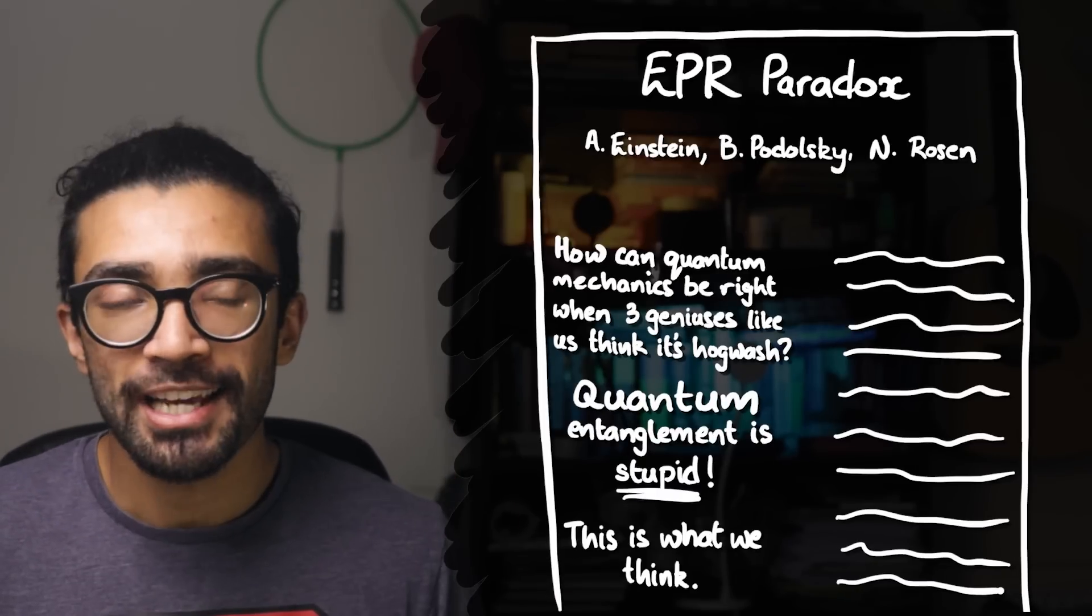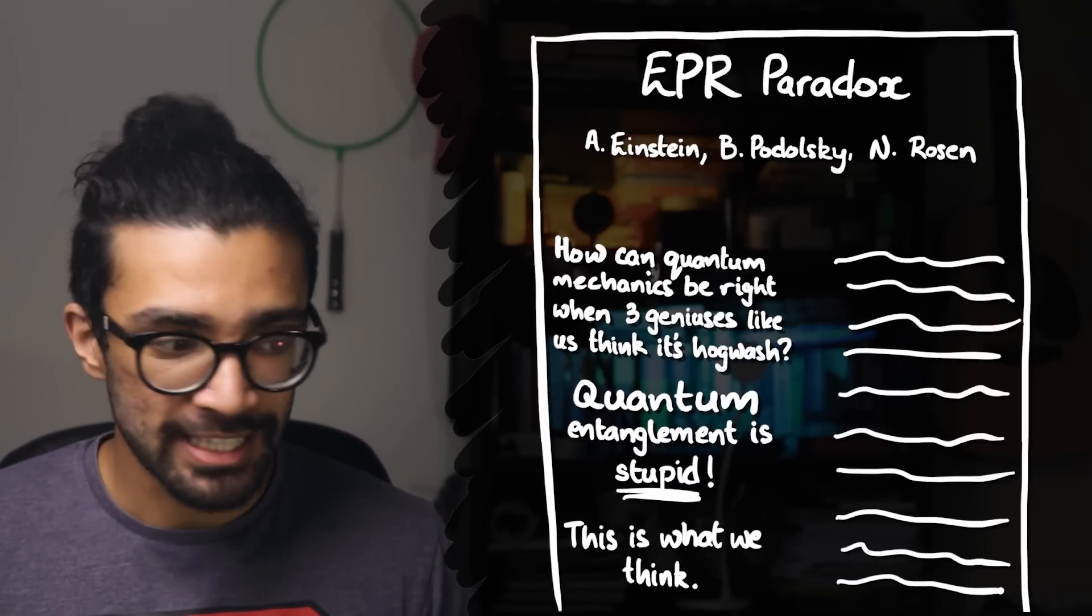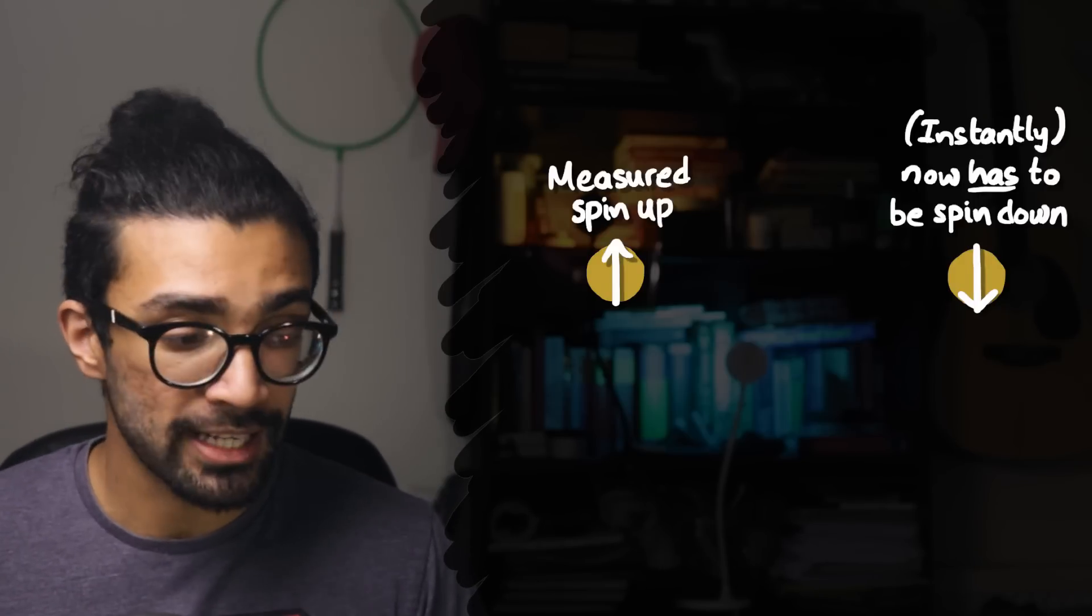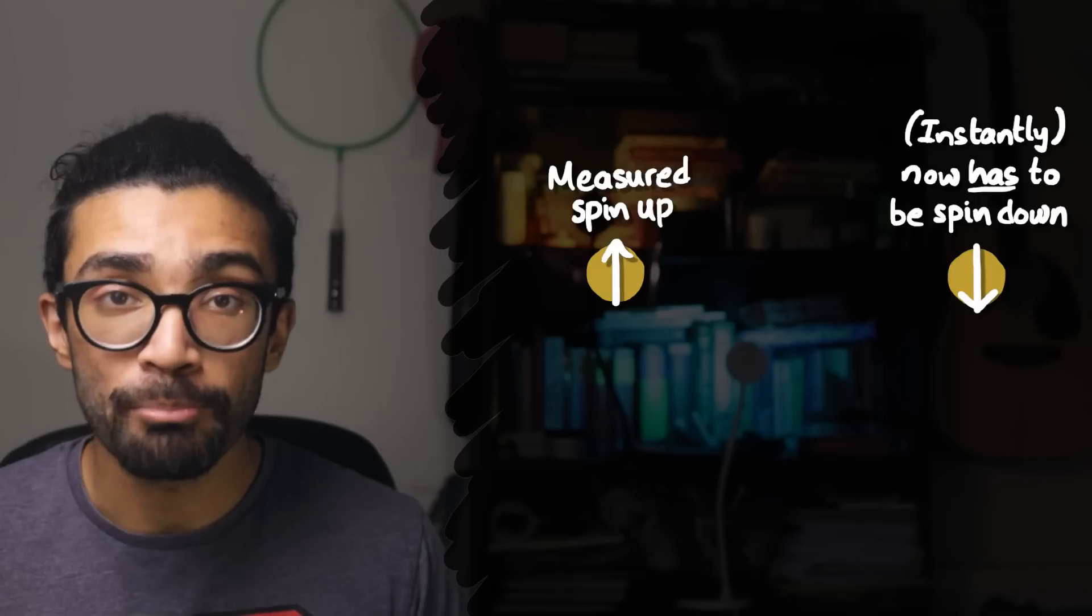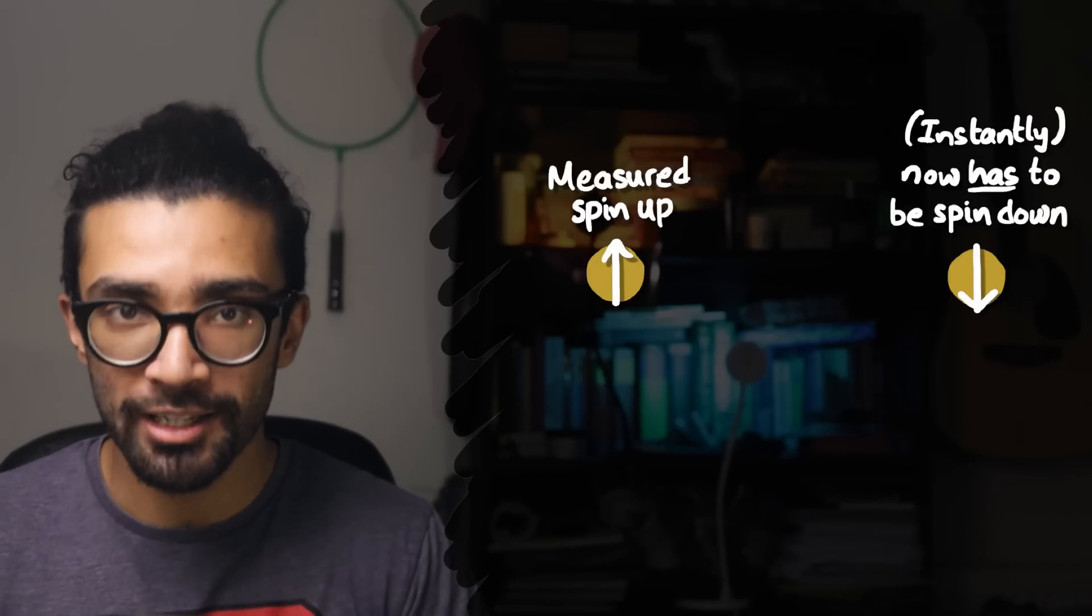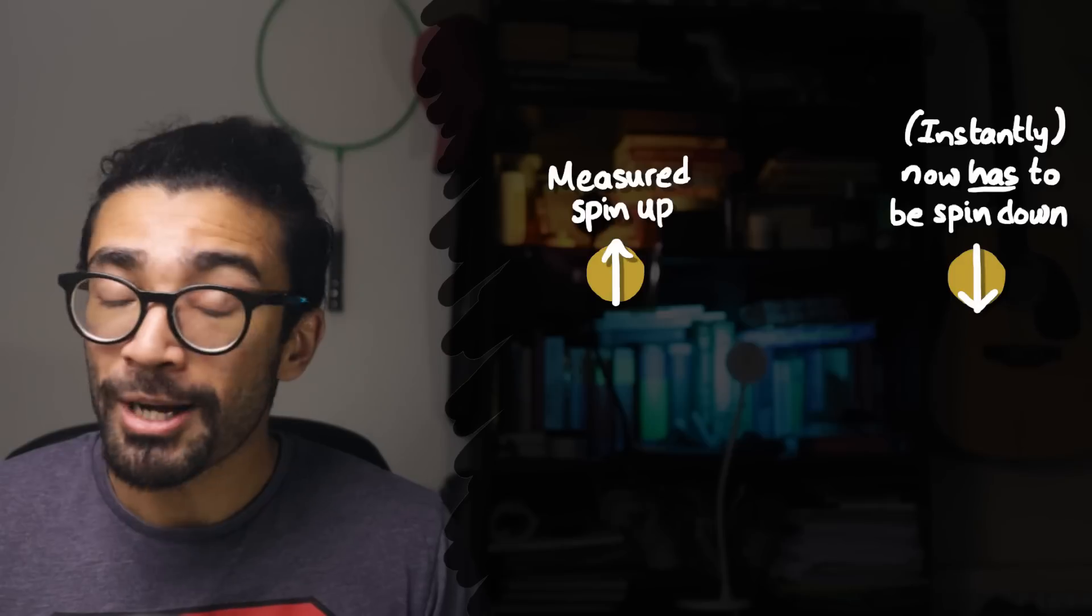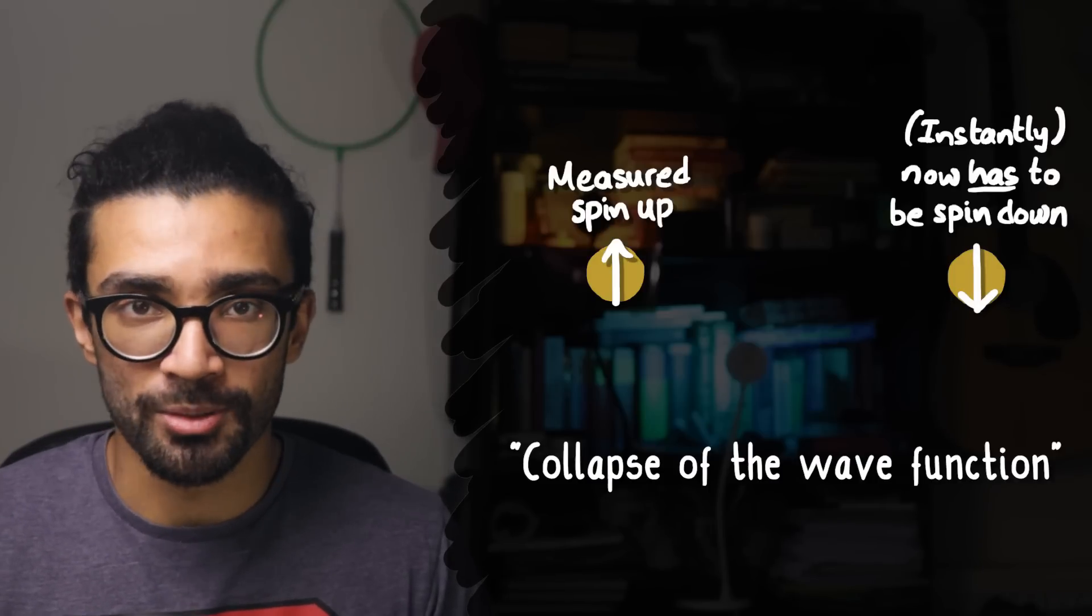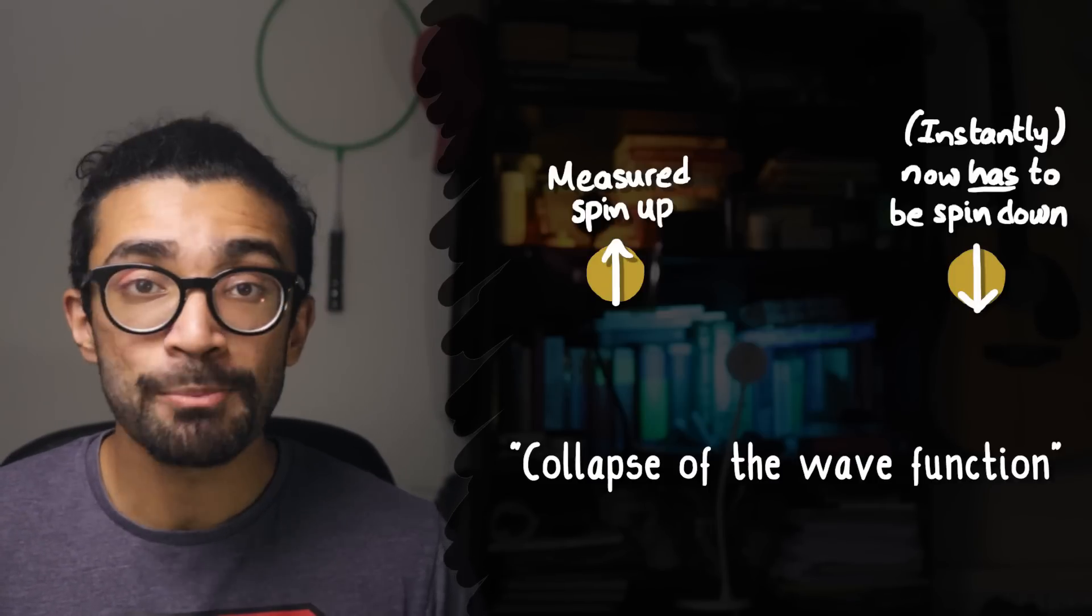They especially had a problem with the idea that in an entangled state, if we were to make a measurement on one of the particles, then we would have immediate instant knowledge about the other particle, thereby causing a collapse of the wave function of this quantum system.